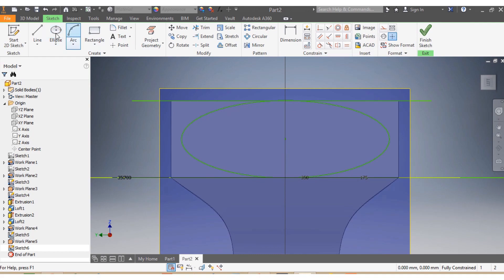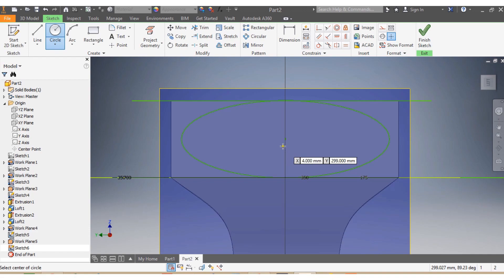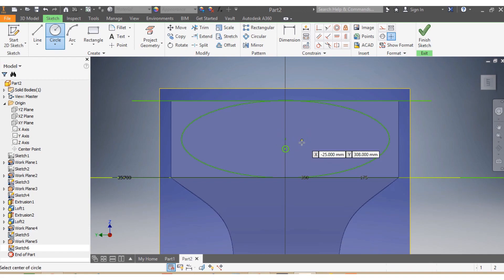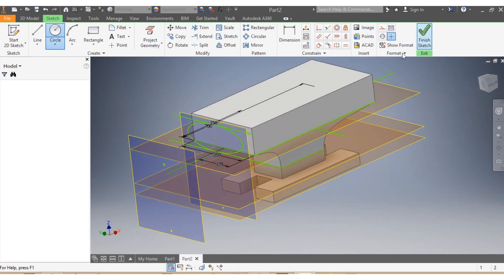I draw a circle, and I want the circle to be slightly offset. I position it as desired, then click Finish Sketch.